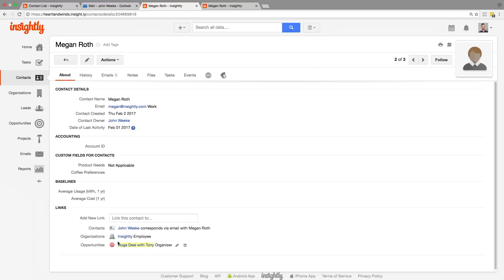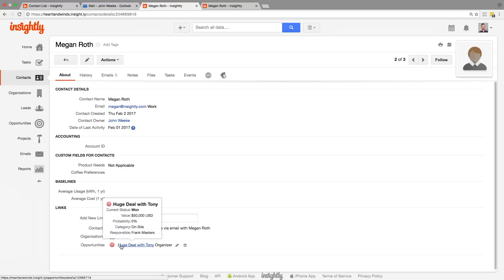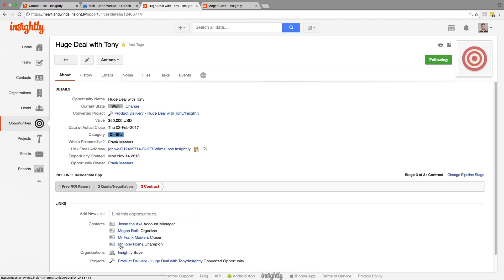So now that the opportunity has been linked to her too, anytime anybody sees her record, they can simply jump over. So all of your records are related to each other and you can quickly see the context there.